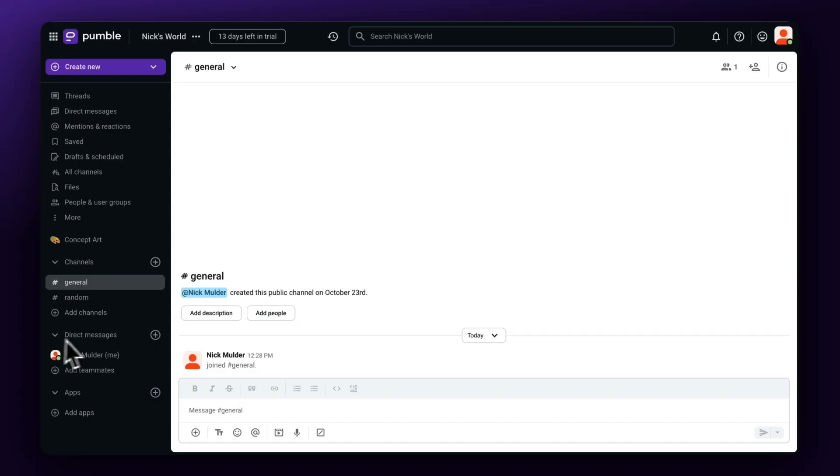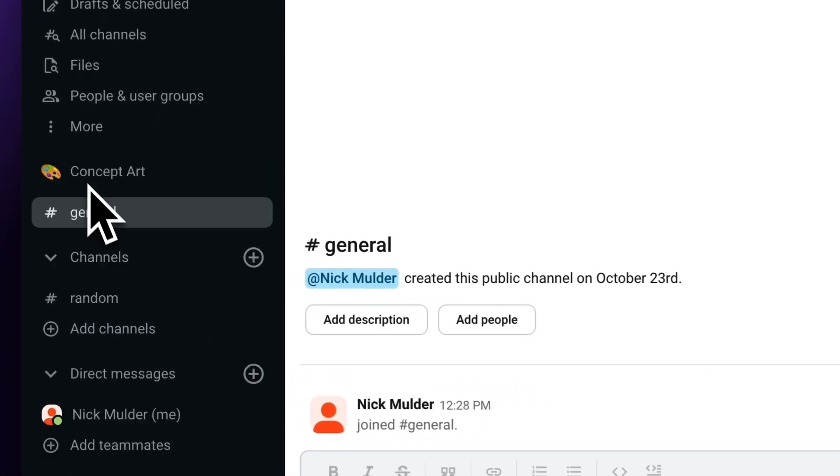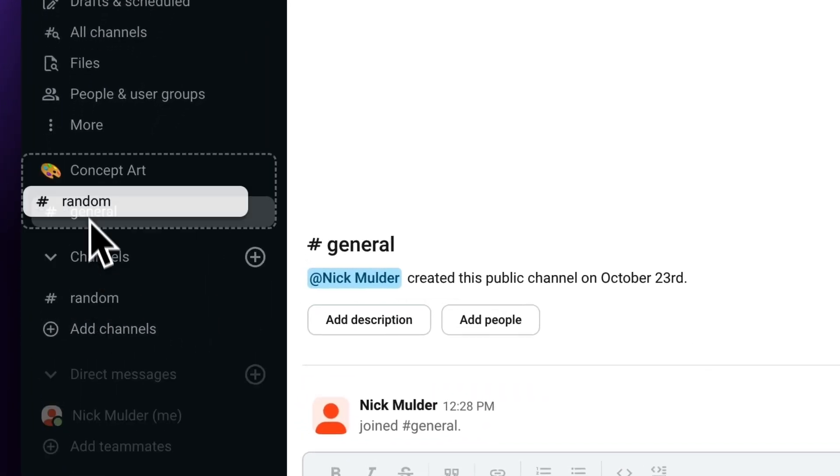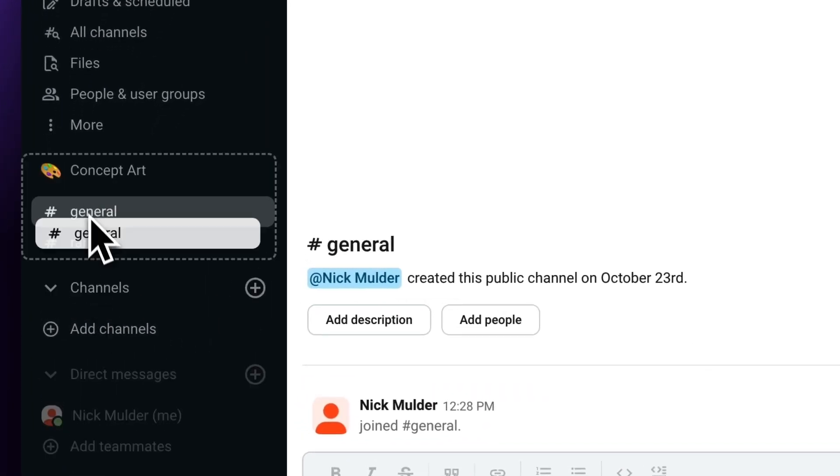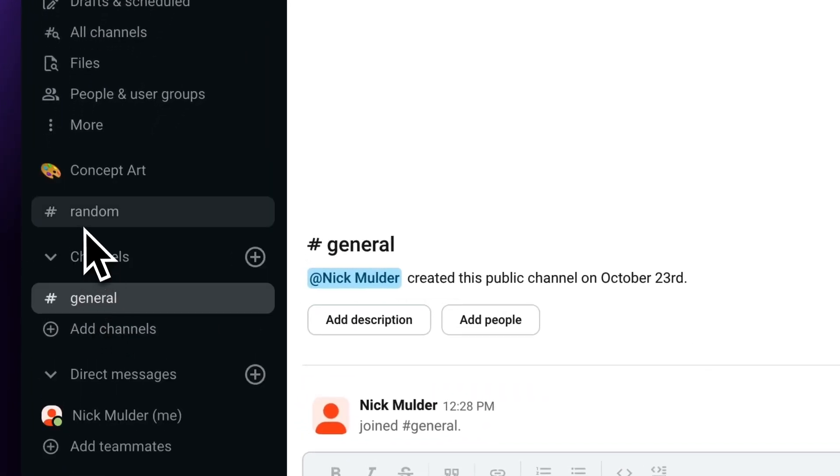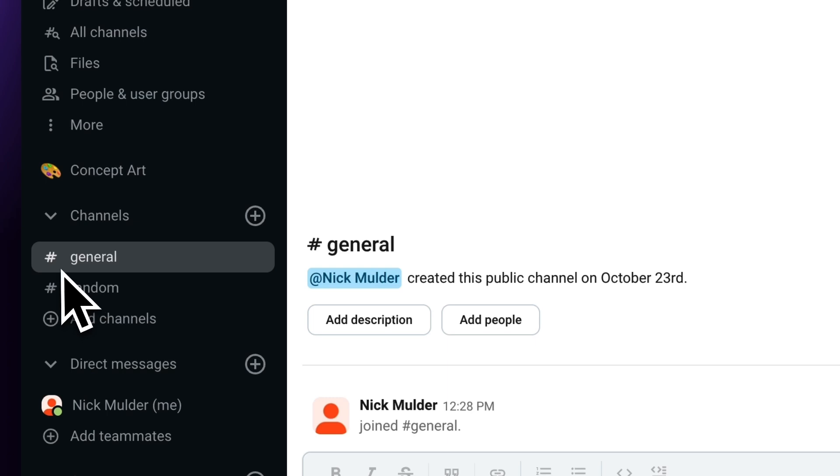You can create sections and channels by priority, clients, projects, and more. For each section, you can drag and drop relevant channels and DMs to your new section and collapse them to keep things nice and tidy.